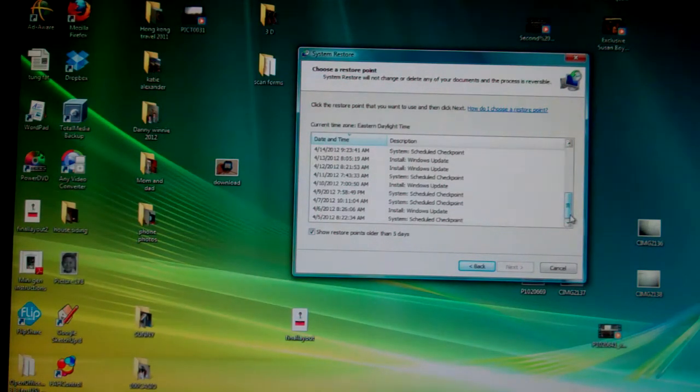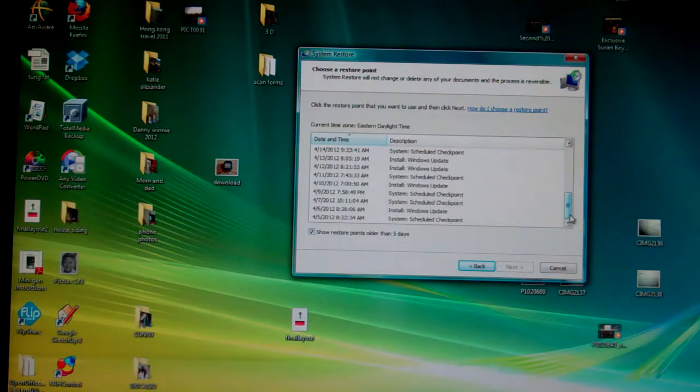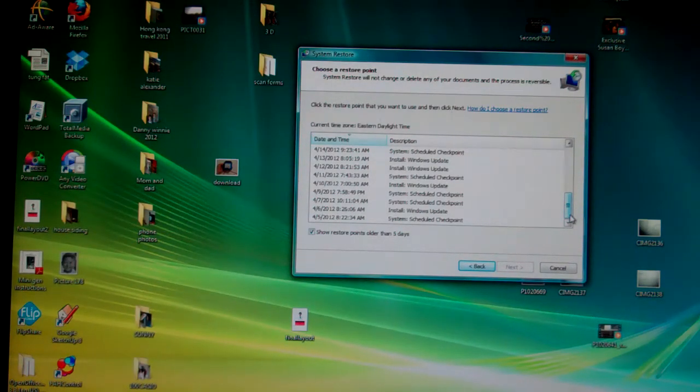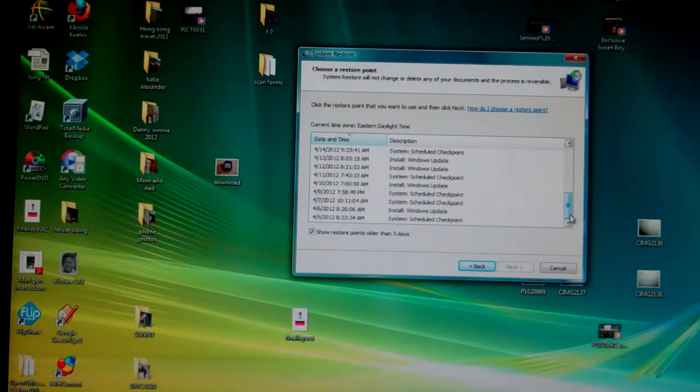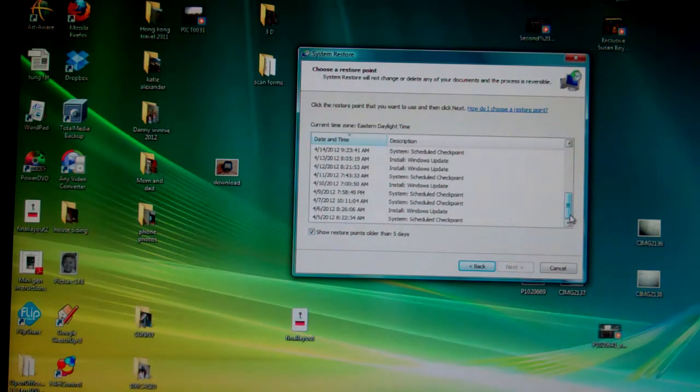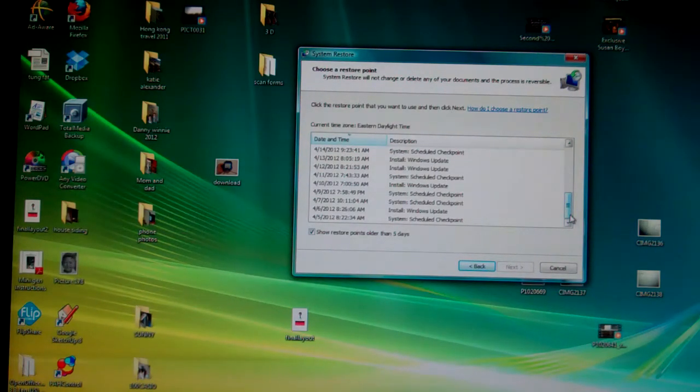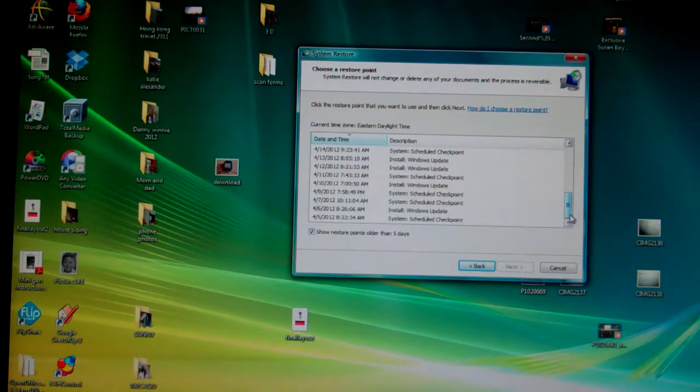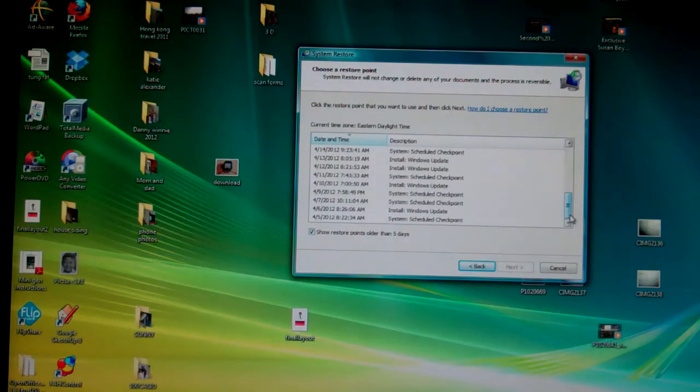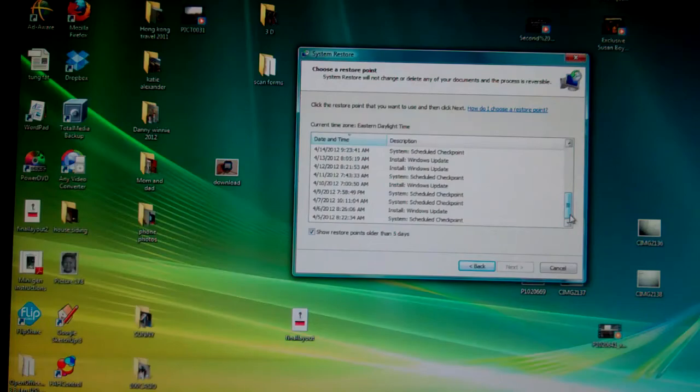For me, April 5th was the oldest I can go back because I didn't configure the computer. I didn't give it enough space on hard drive to provide for a different restore point. Maybe you can set it up to March if you give it enough space, but I didn't do that.